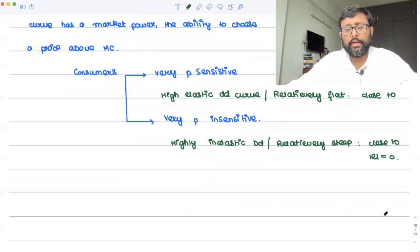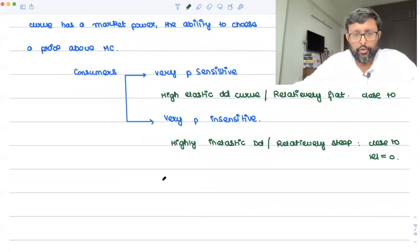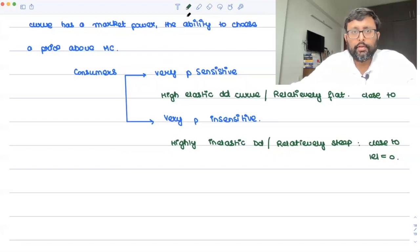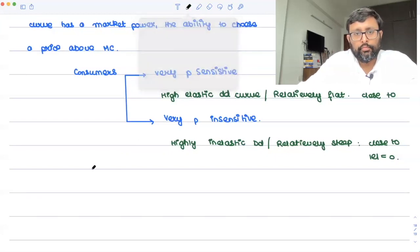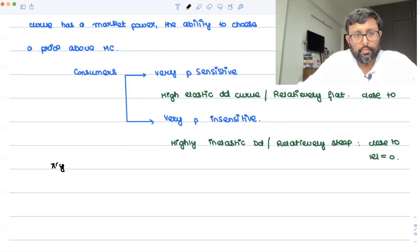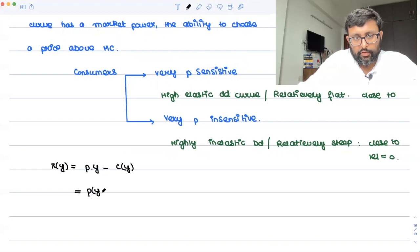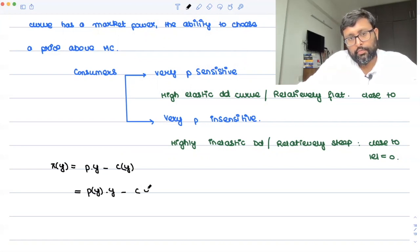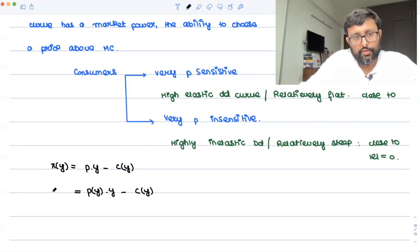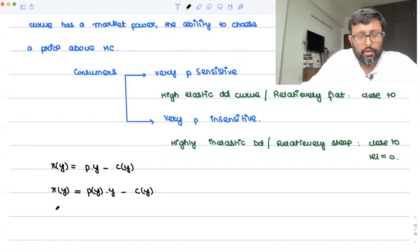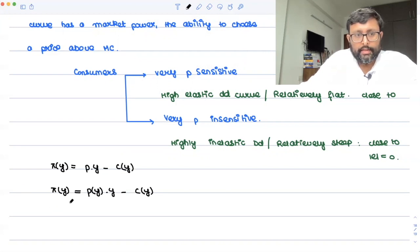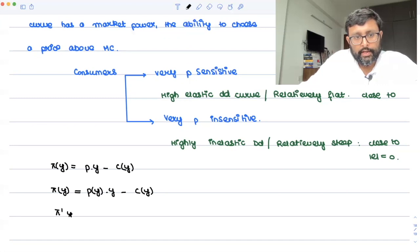Let me just derive the Lerner's Index. So you have the profit function π = P(Y)·Y − C(Y), where price is a function of output, into output, minus cost as a function of output. This firm is going to maximize with respect to Y.